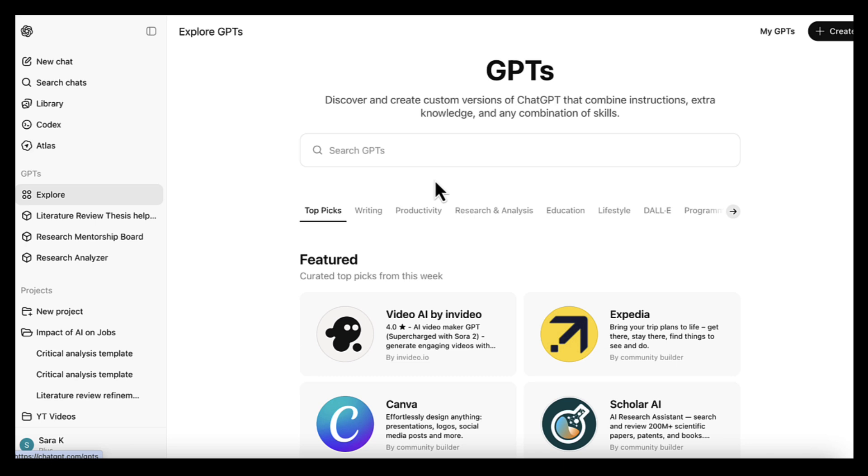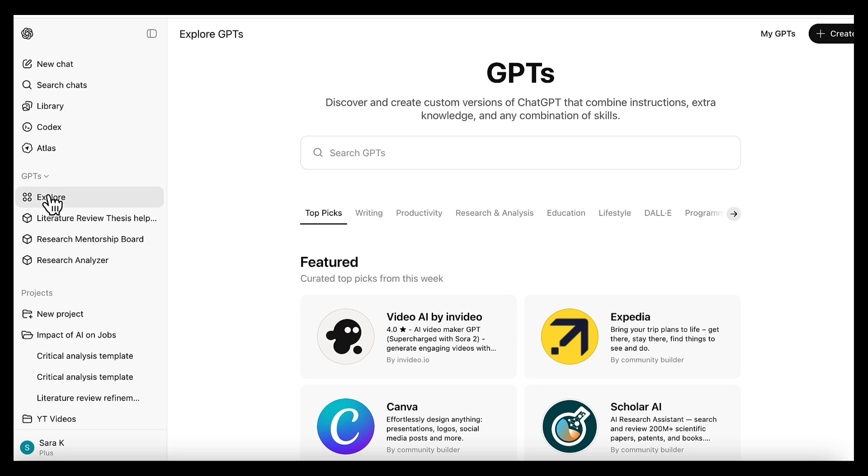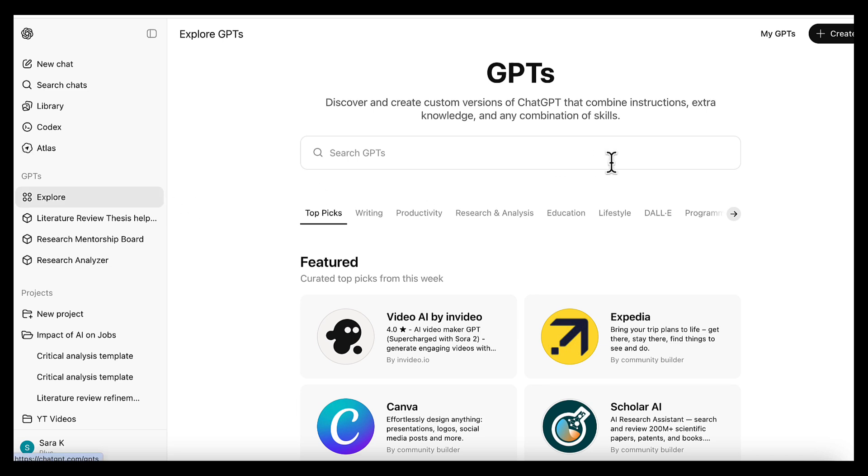A custom GPT gives you that level of consistency without rewriting your instructions, and without starting from scratch in every chat. Now let's create our own research analyst GPT. We'll start by going to GPTs, then click on explore,